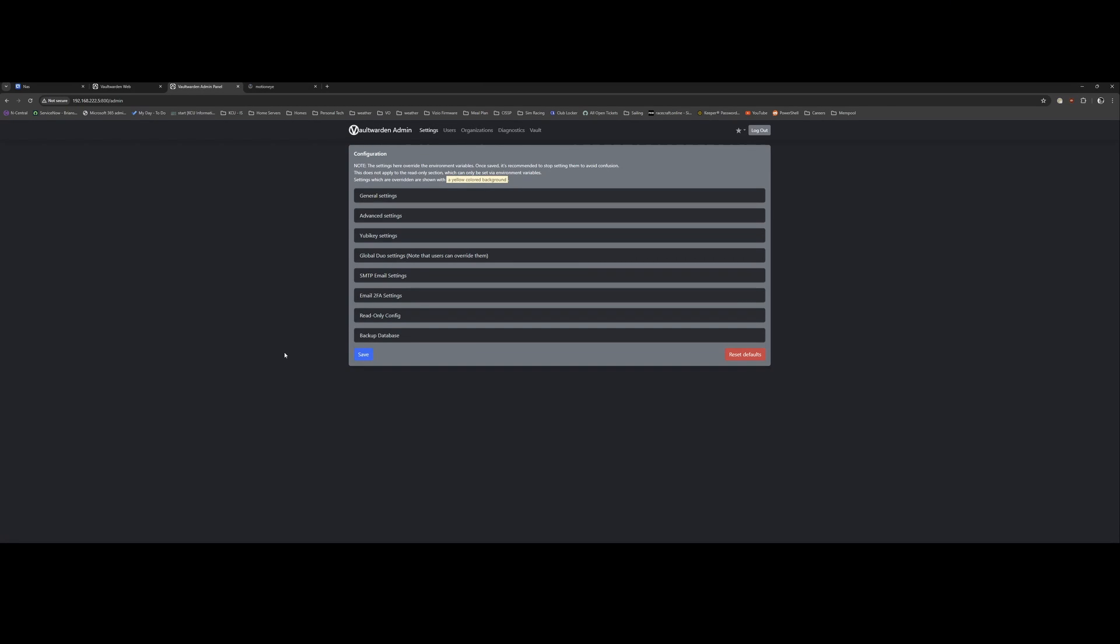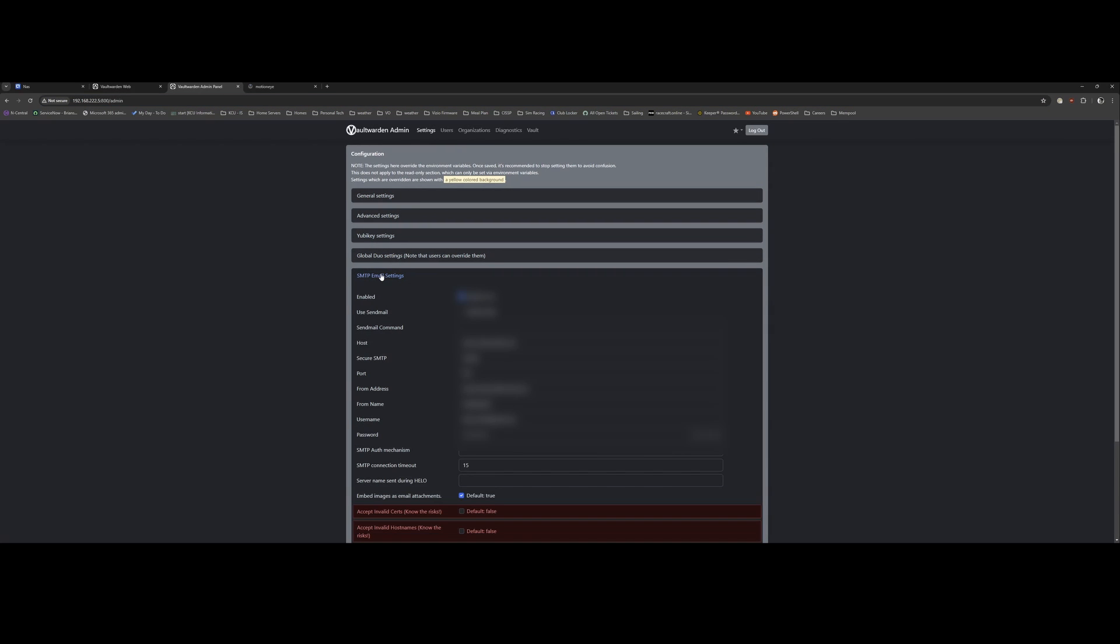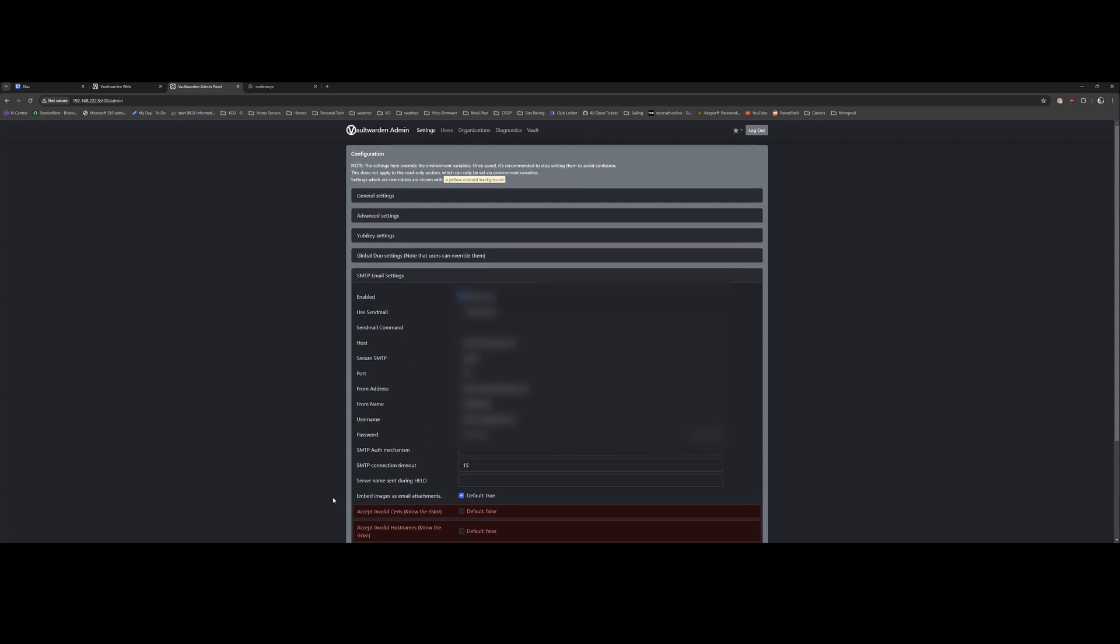So I just wanted to show everybody, if you go to your IP address colon the port forward slash admin, you'll get this Vaultwarden admin page. And this is where you can go in and set up details such as SMTP email settings. You'll need these if you want to send invitations to your Vaultwarden password keeper to your friends or family. There's other settings in here too that you can check out as well.